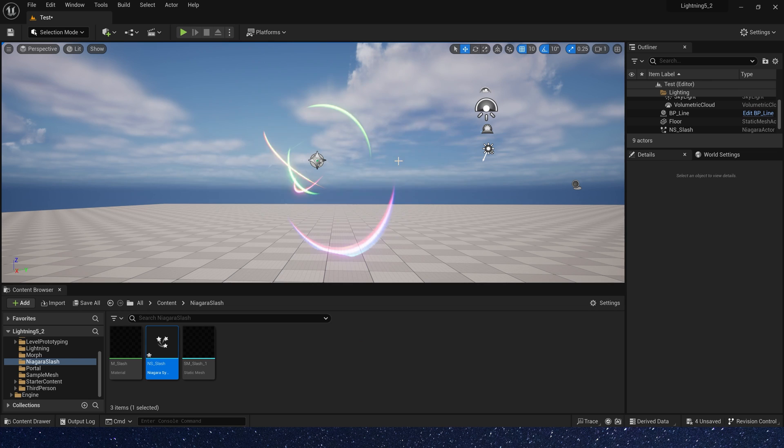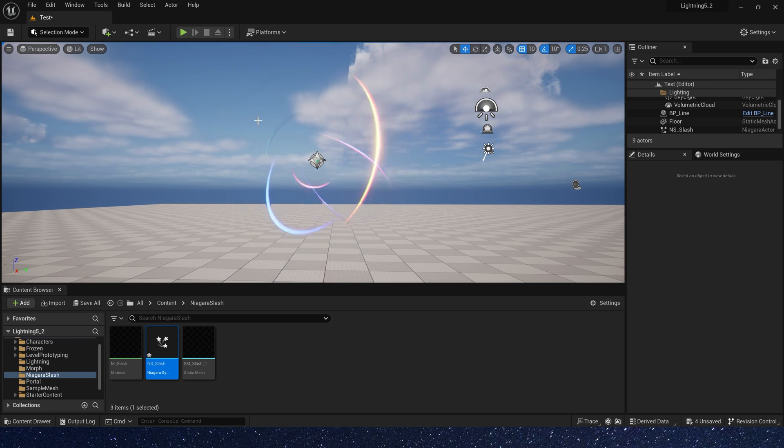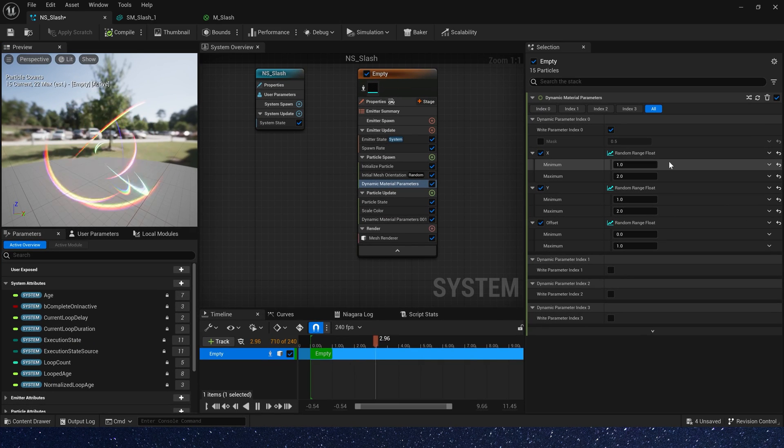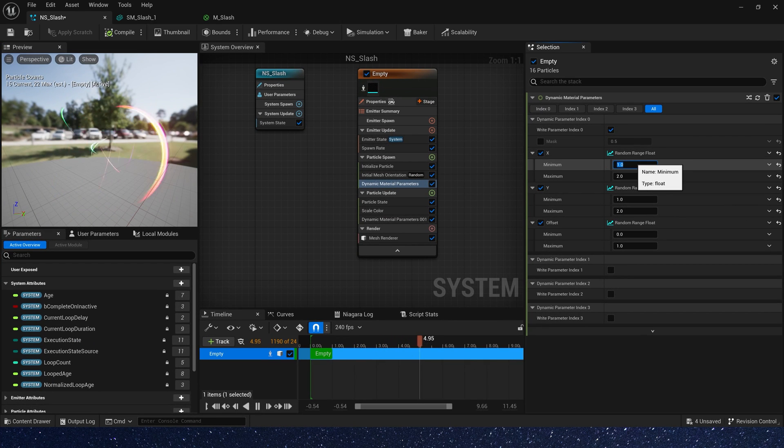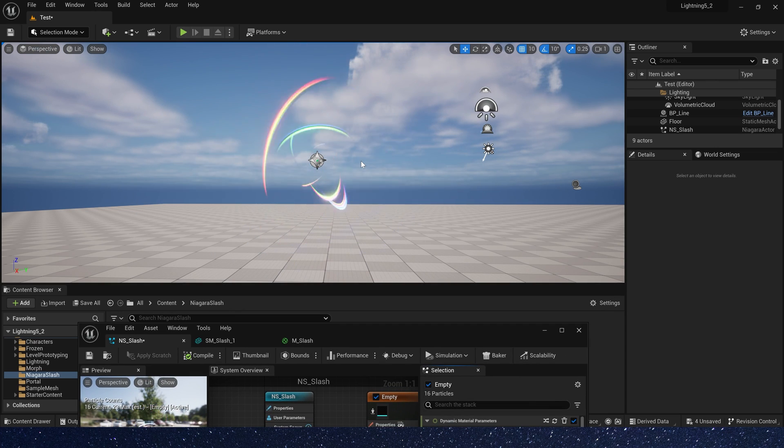But a little thin, so let's change the minimal to 0.5. It's better.